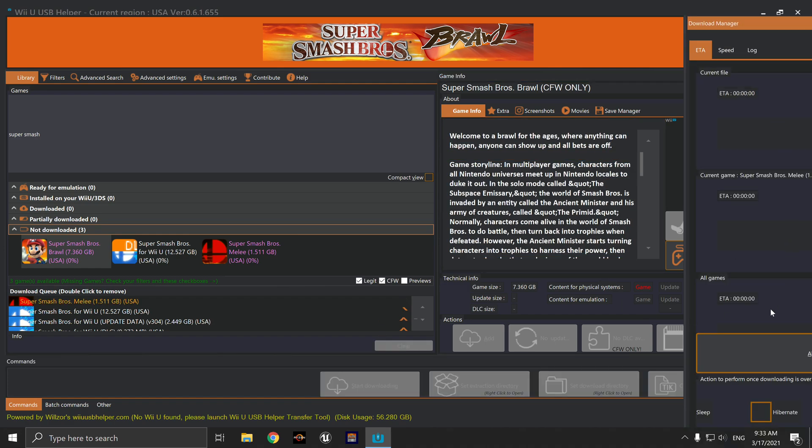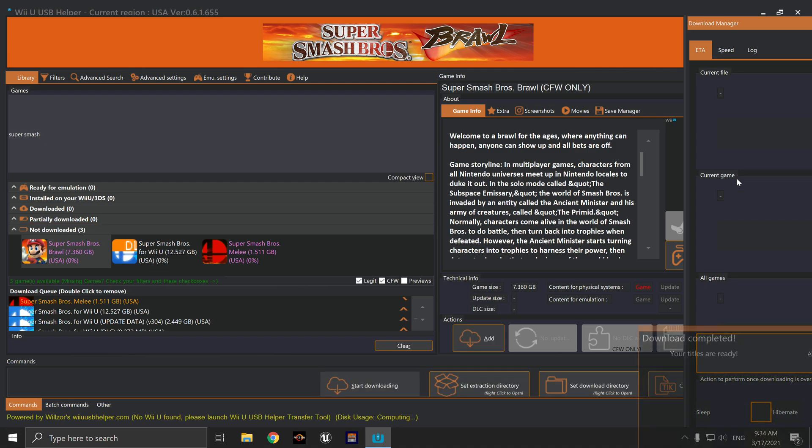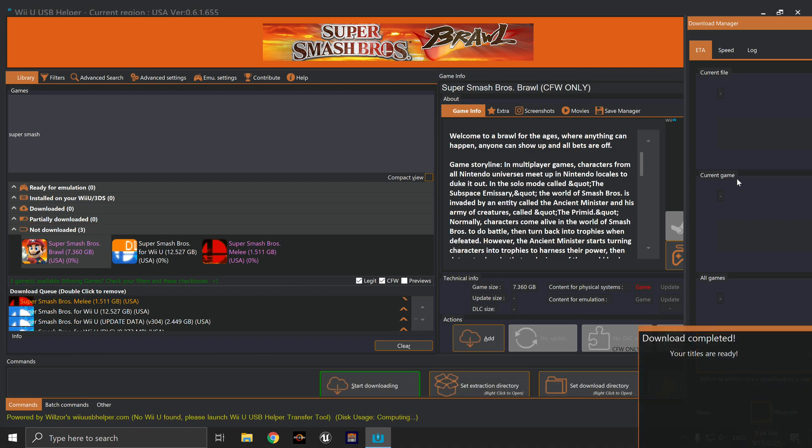You see here the Download Manager comes up and it shows that it's not doing anything. It doesn't give me an ETA, doesn't give me a file ETA, and then shortly it should tell me it's done downloading. There it is - your titles are ready. As you can see, it didn't download anything.